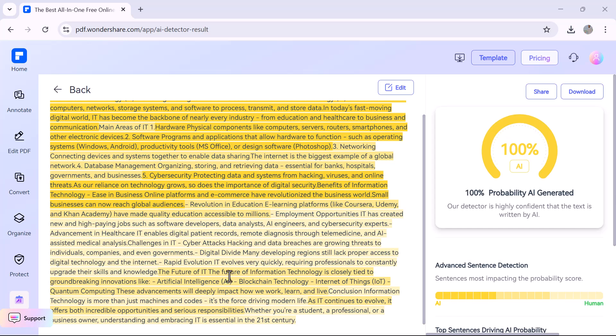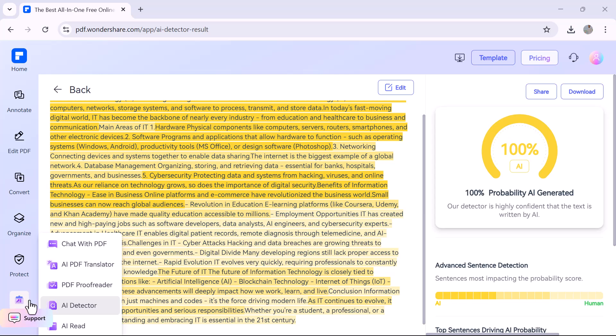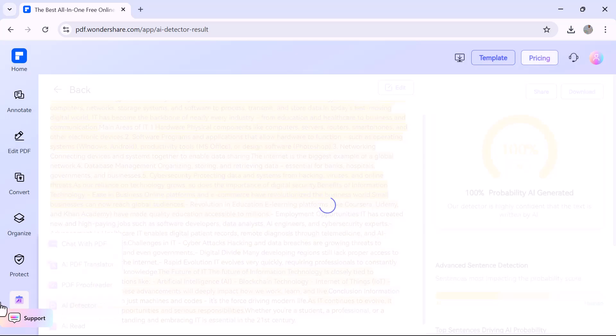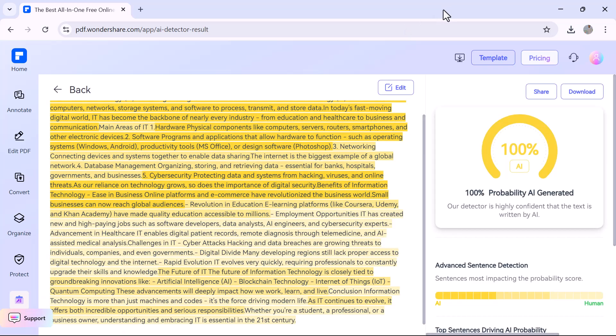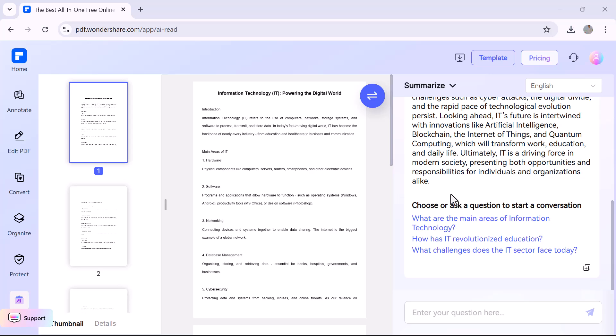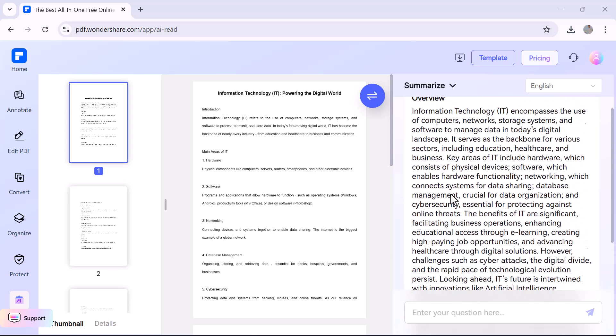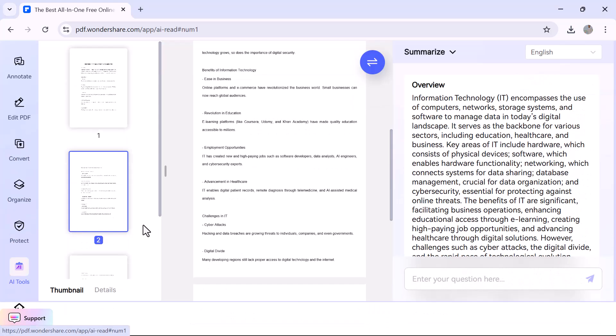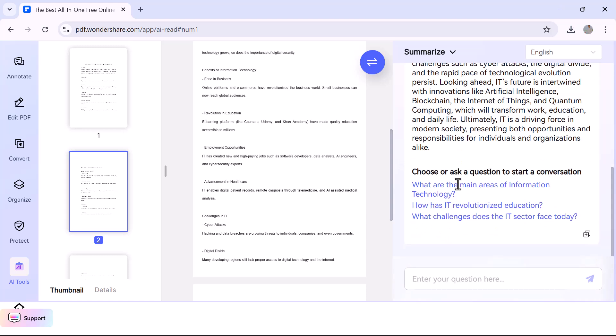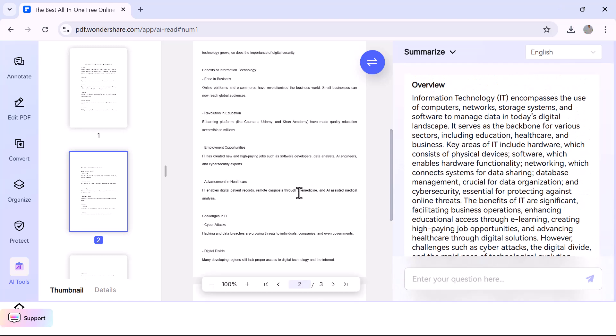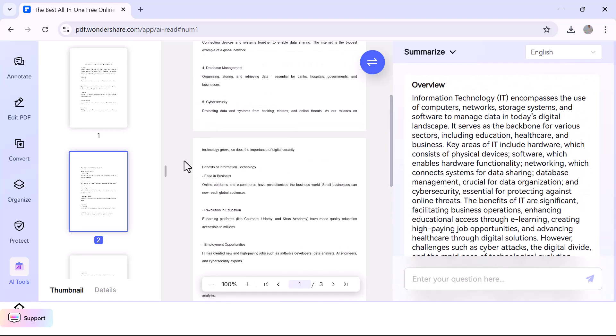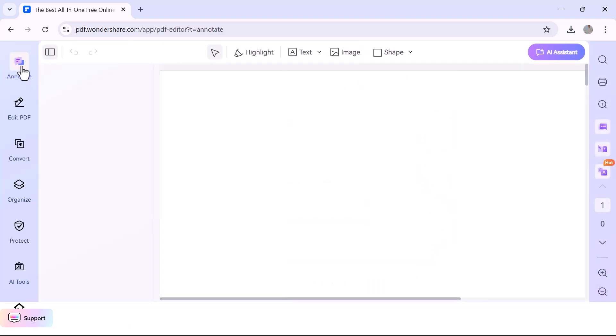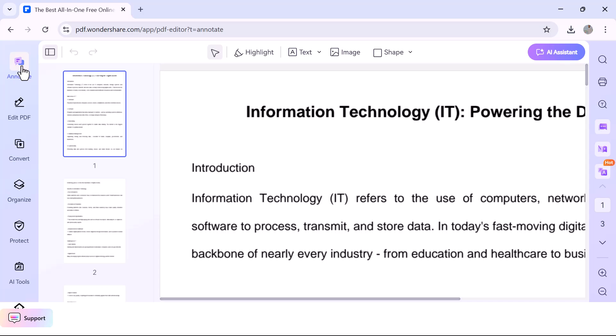That wraps up our tour of PDF Element Online, a powerful tool for both students and teachers. Whether you're editing assignments, reviewing documents, translating, or using AI to save time, this platform has everything you need. If you found this video helpful, make sure to like, share, and subscribe for more tutorials like this. Thanks for watching, and see you in the next one.